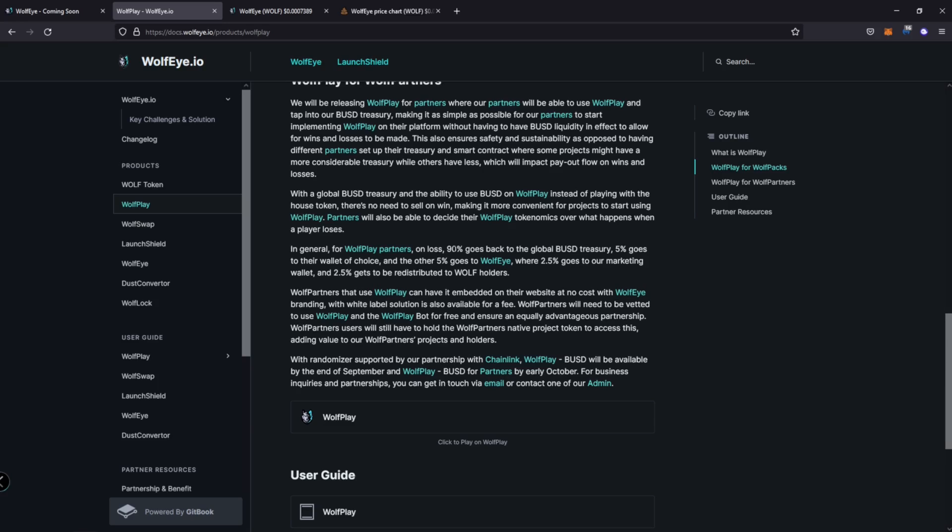I do like that it burns a percentage of the win or loss. Or I'm sorry, not on loss. 90% goes back to the global BSBUSD Treasury room, 5% goes to their wallet of choice. The other 5% goes to Woofi and 2.5% of that goes to marketing wallet and 2.5% gets redistributed to Woofholders. So it's awesome.